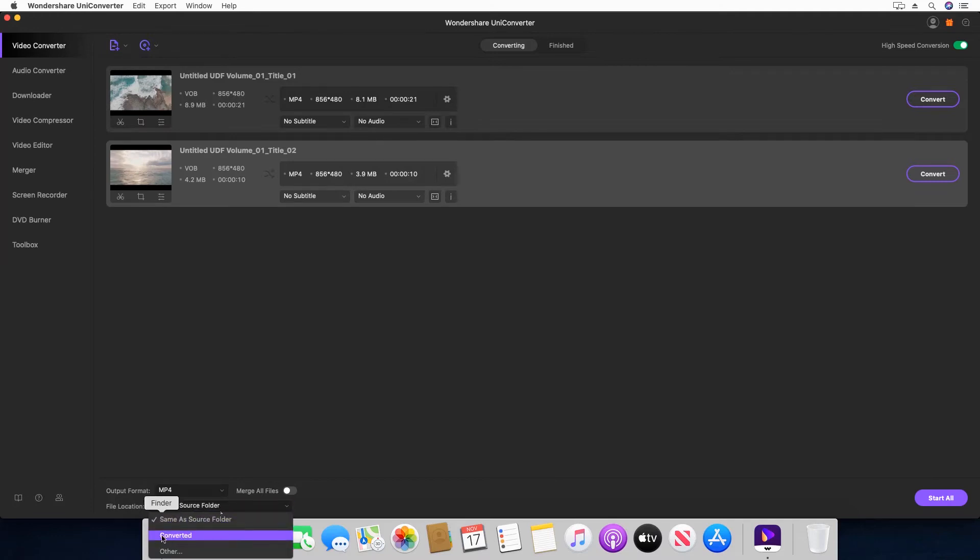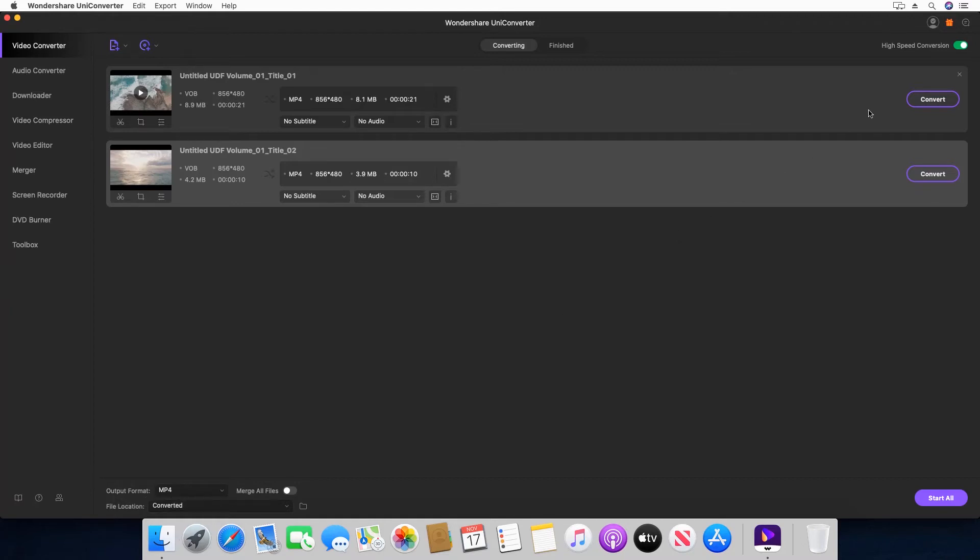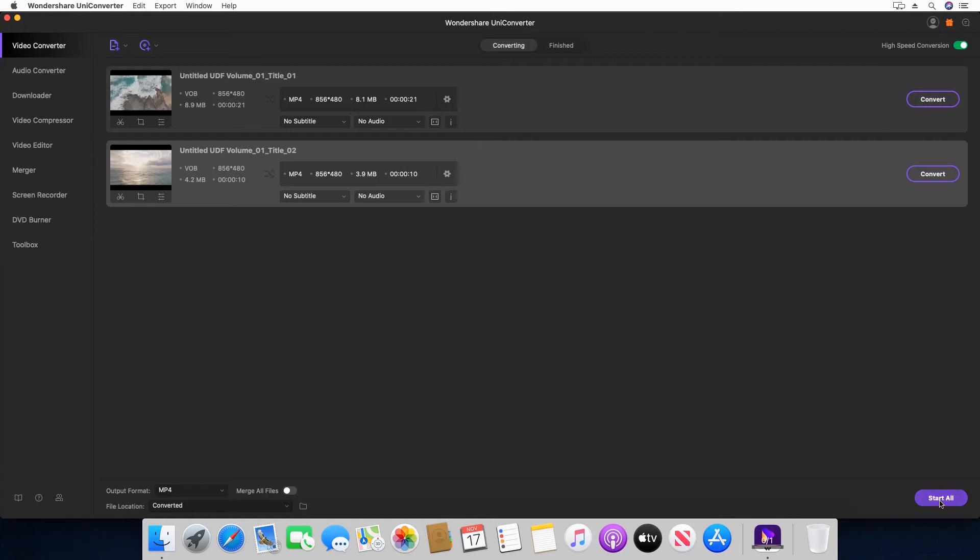Step 8: Define an output folder in this file location field. Step 9: Make sure that this high-speed conversion switch is turned on. Step 10: You could convert each video file individually, or click Start All to convert all the videos in a single go.